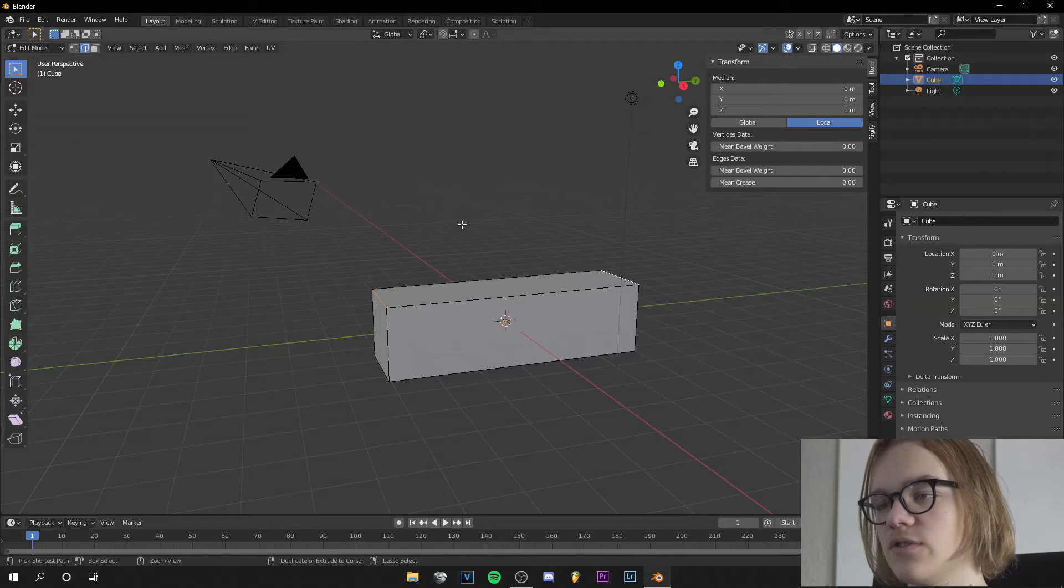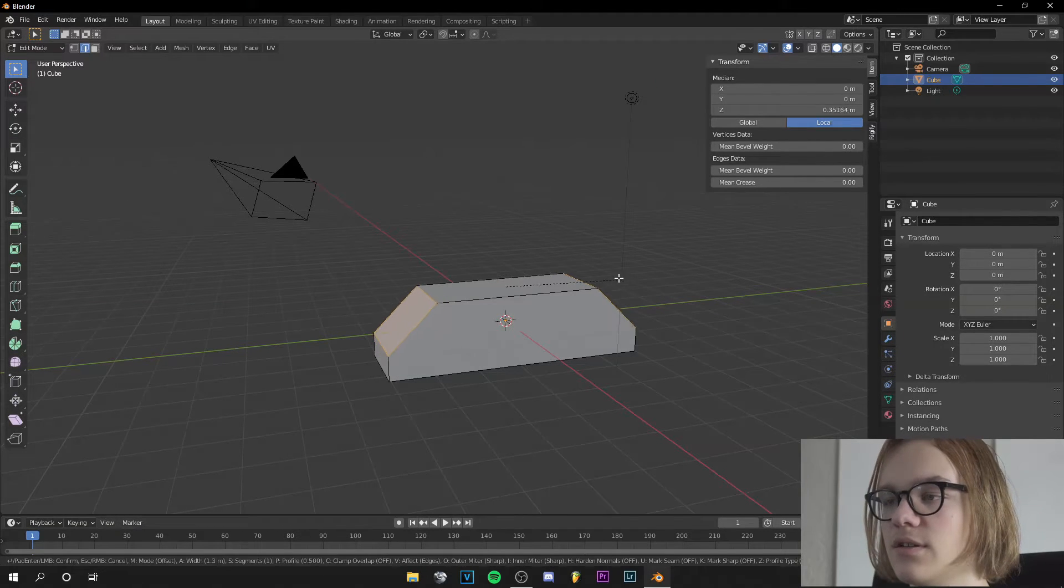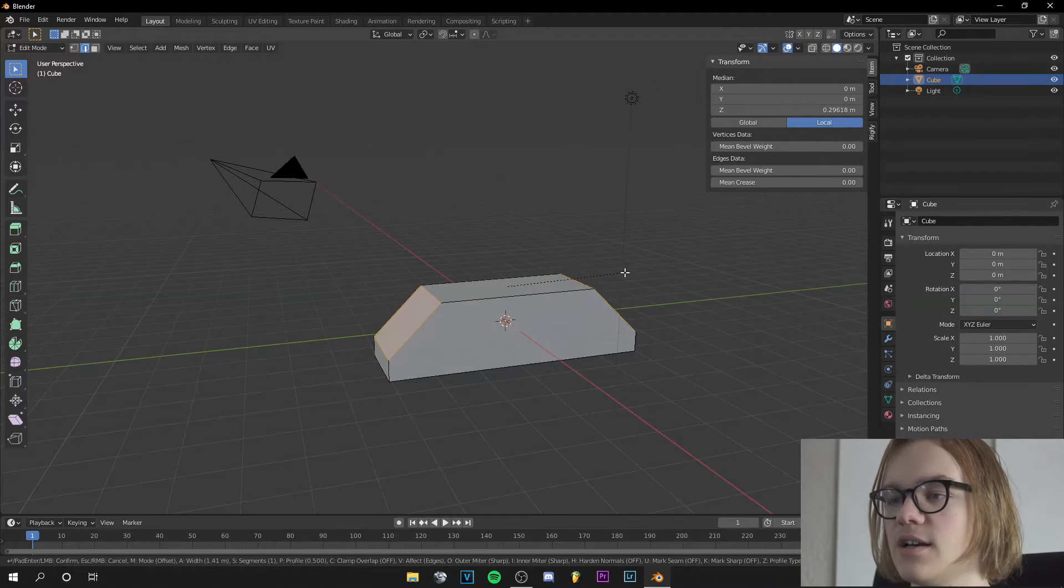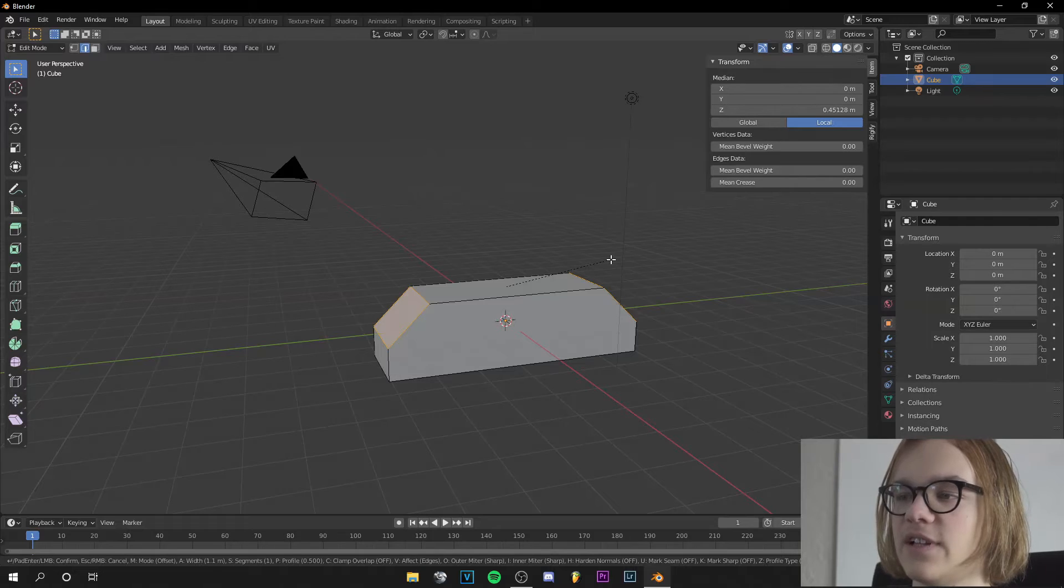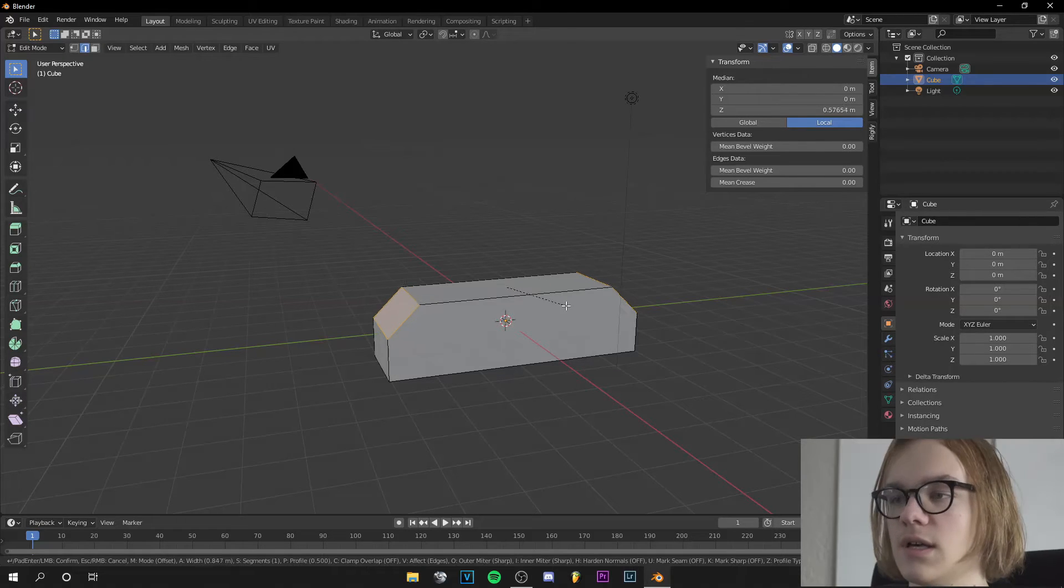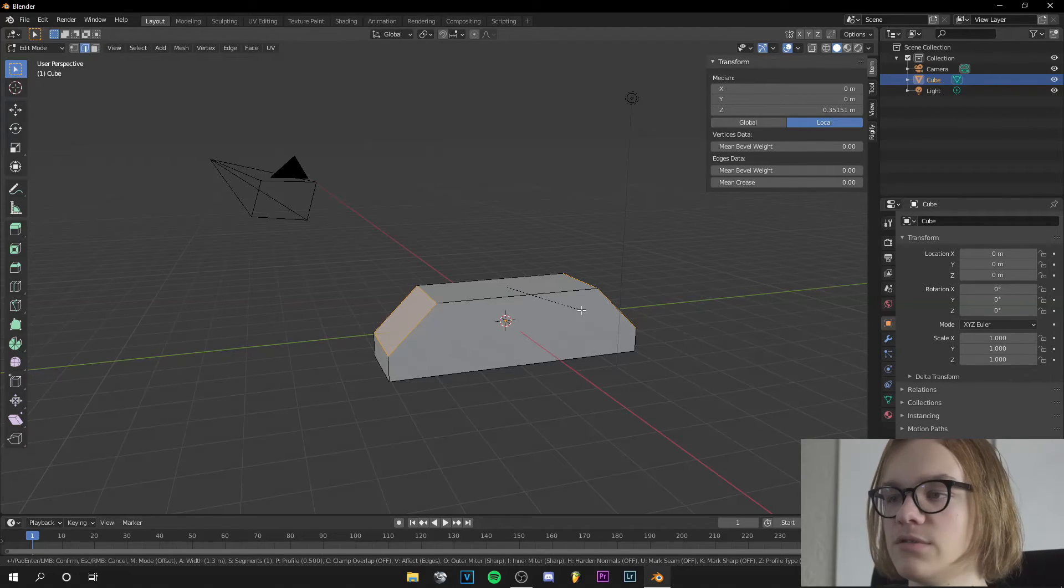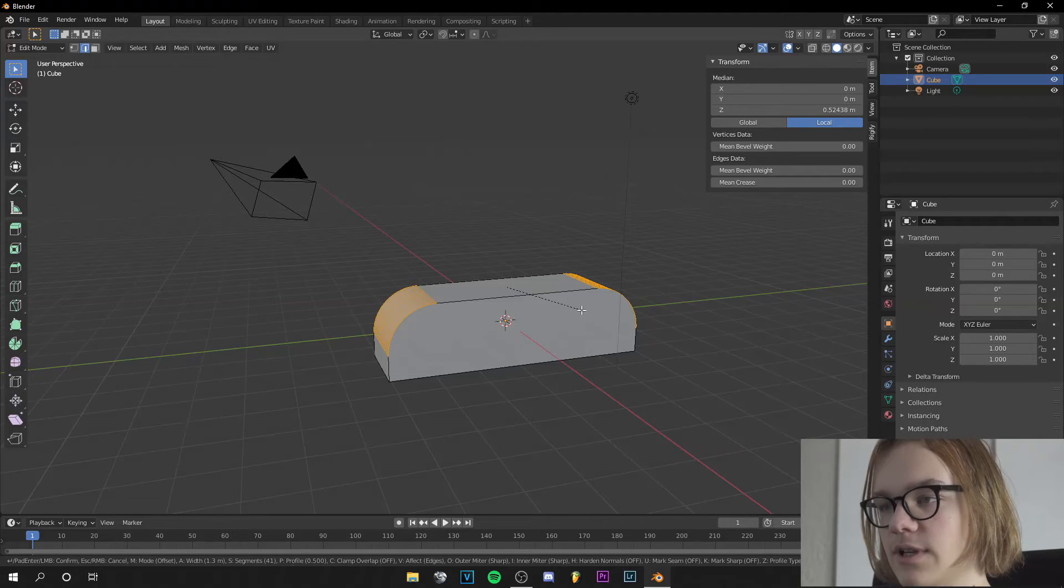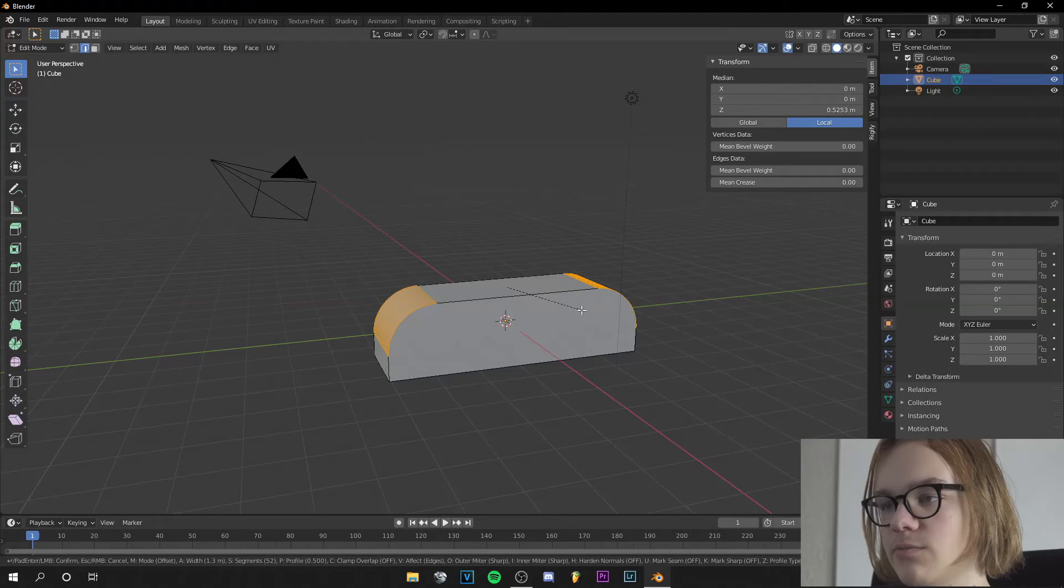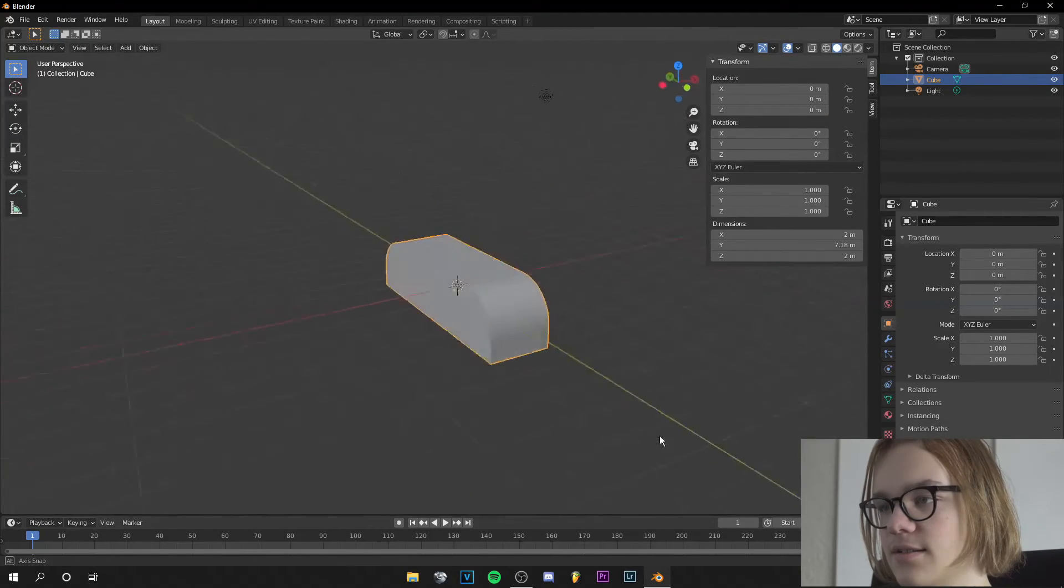And if we press Ctrl+B now, you can see how the beveling is much better. And if I scroll up on my mouse wheel, you can see we get nice smooth beveling at the edges.